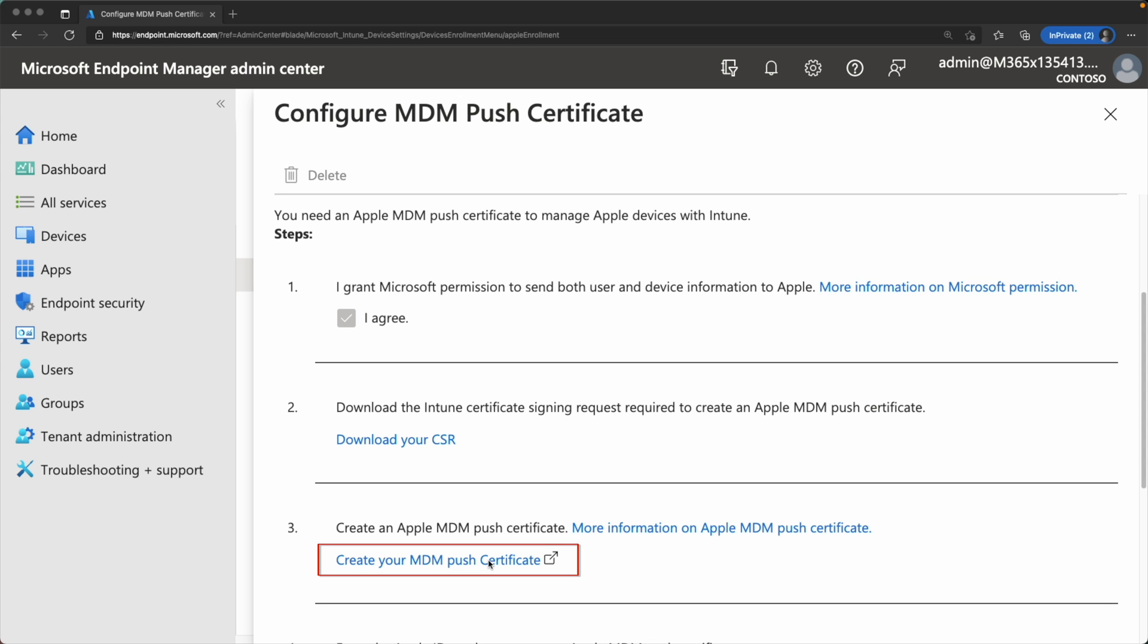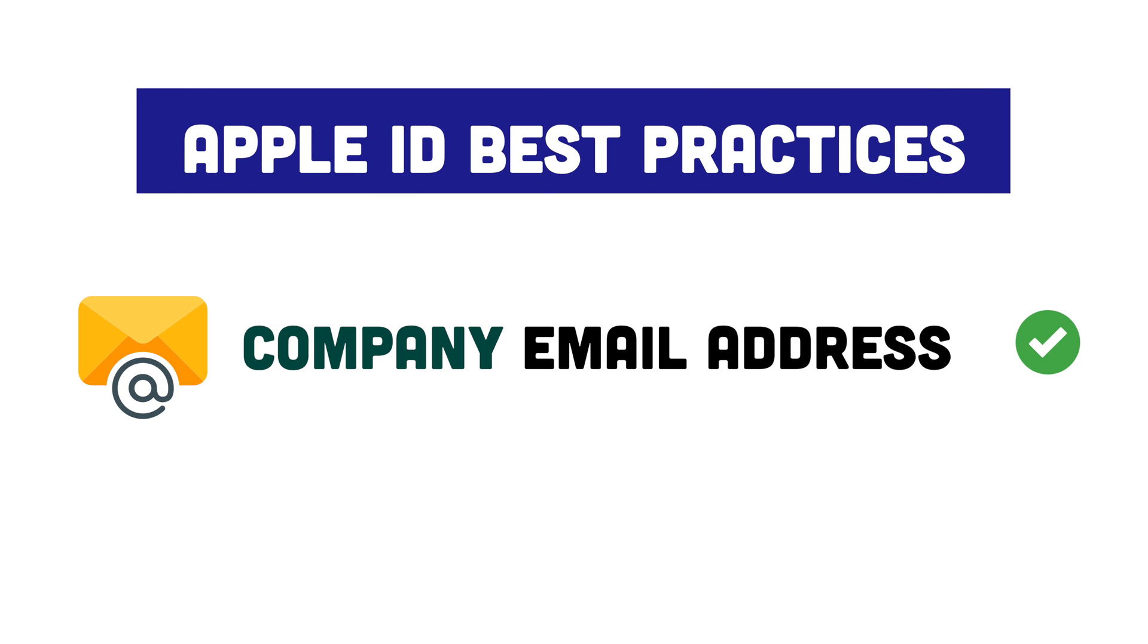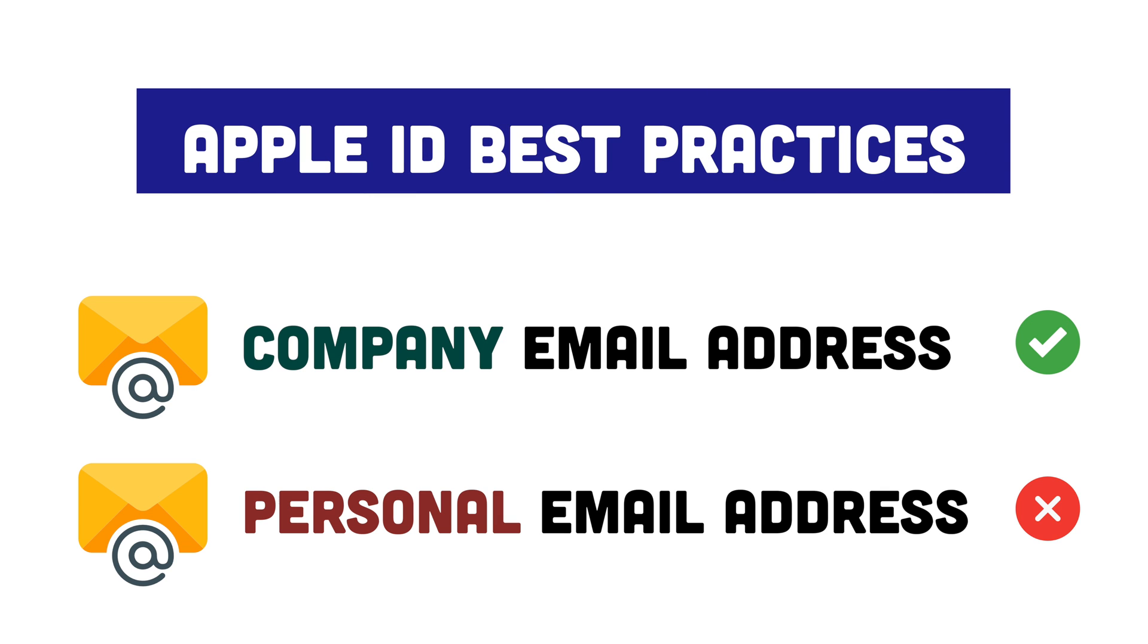For step three, you need to go ahead and hit create your MDM Push Certificate. At this point, it's going to navigate you to the Apple Push Certificates portal, where you need to go ahead and sign in with an Apple ID. Of course, you want to remember our best practices from earlier and ensure that you use a company email address and not a personal email address for your Apple ID.